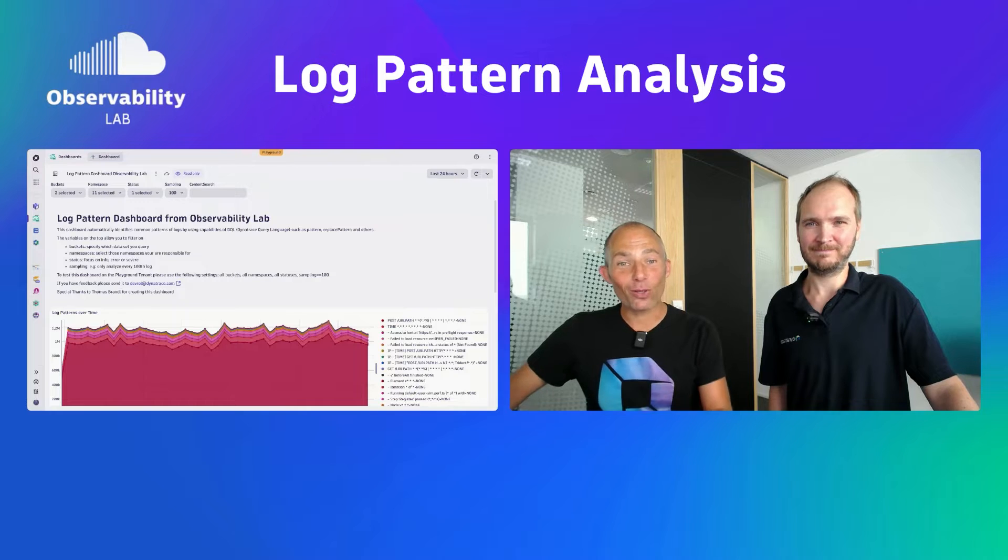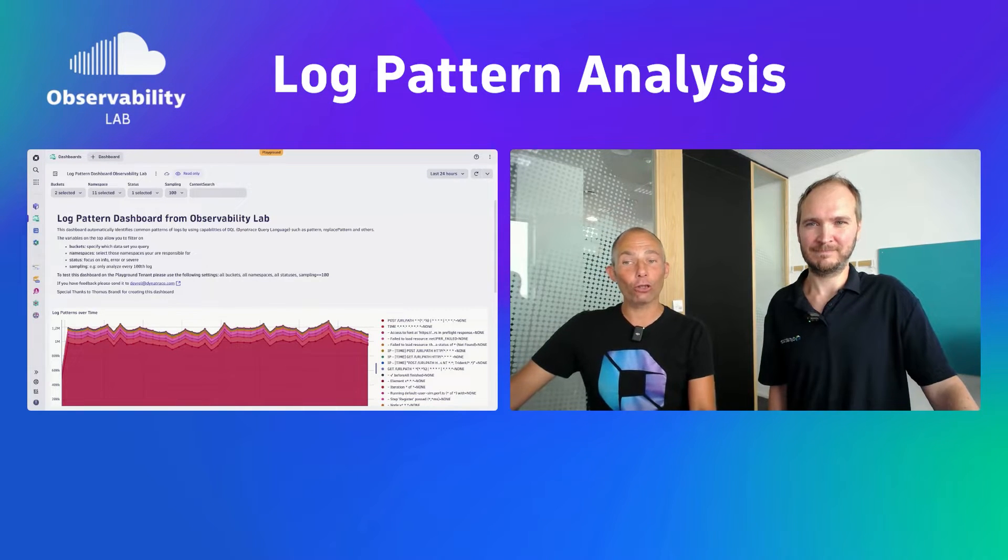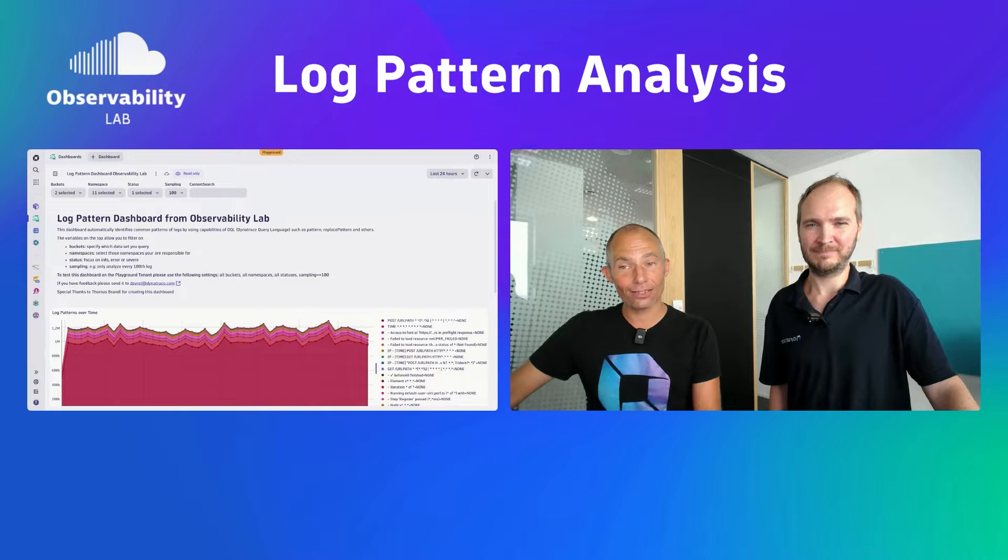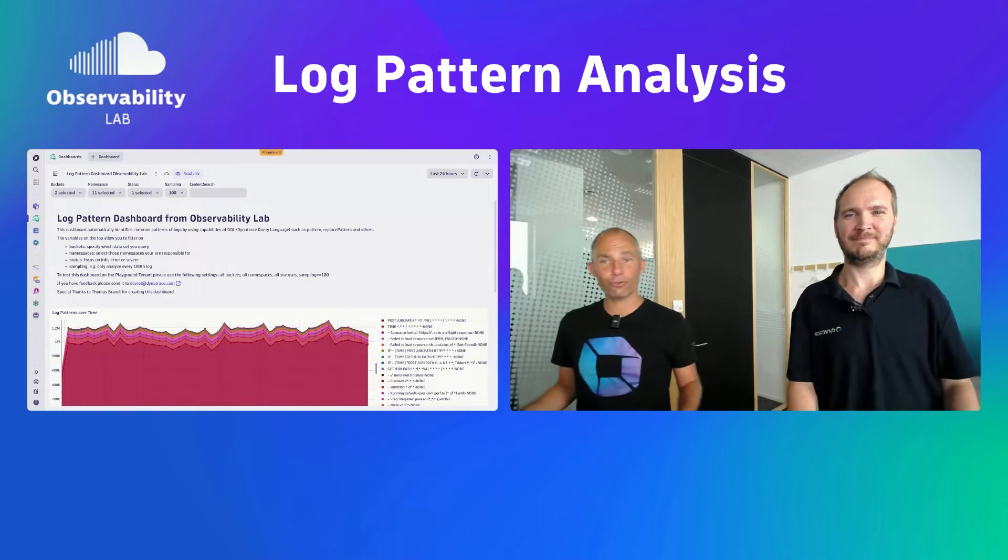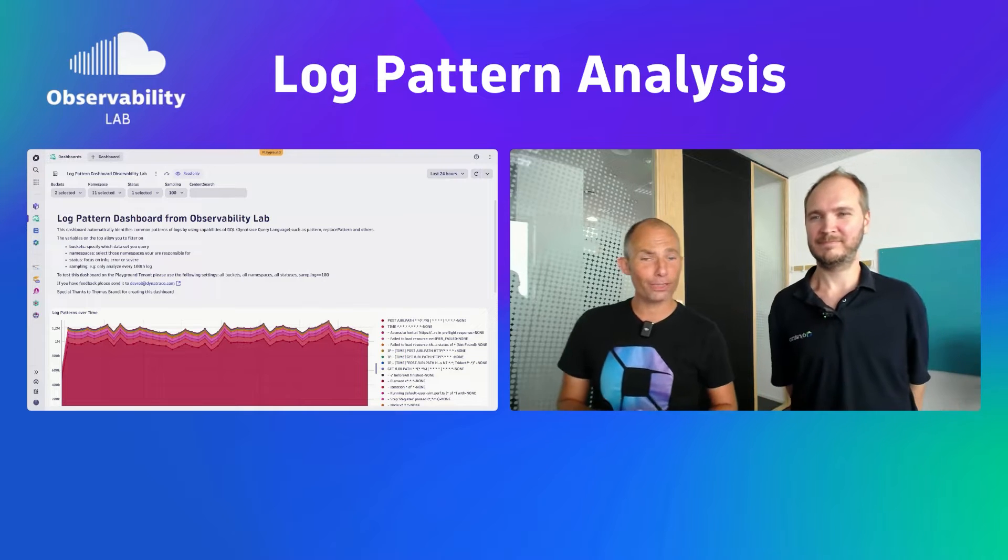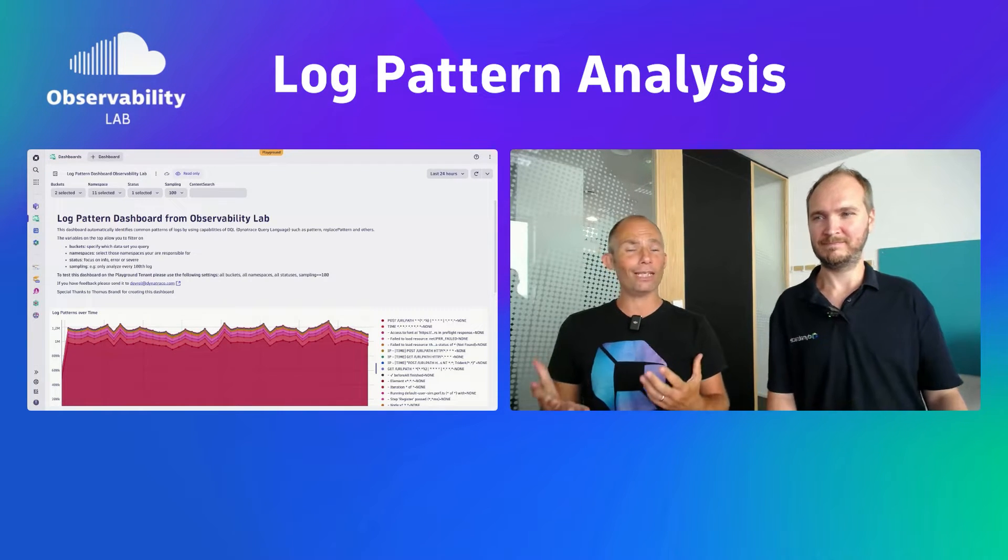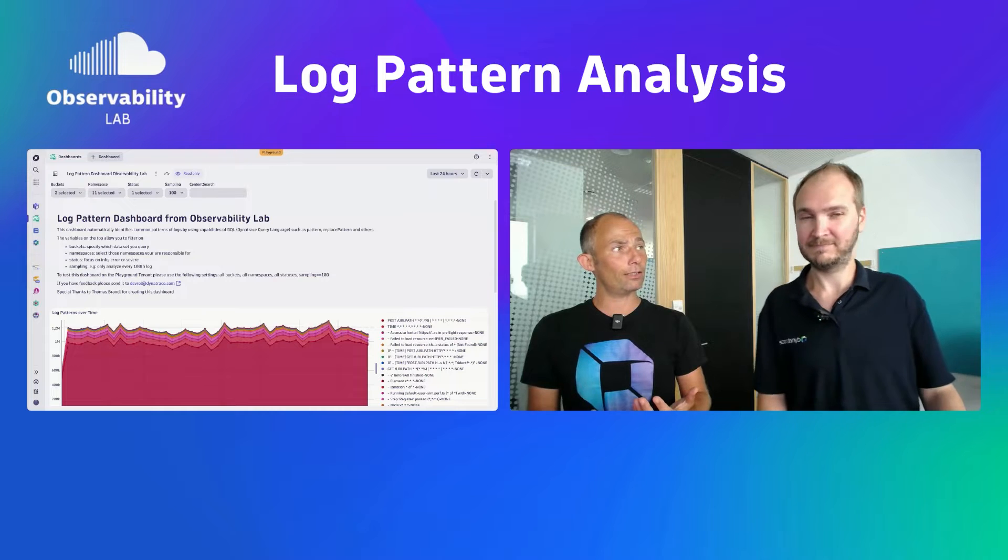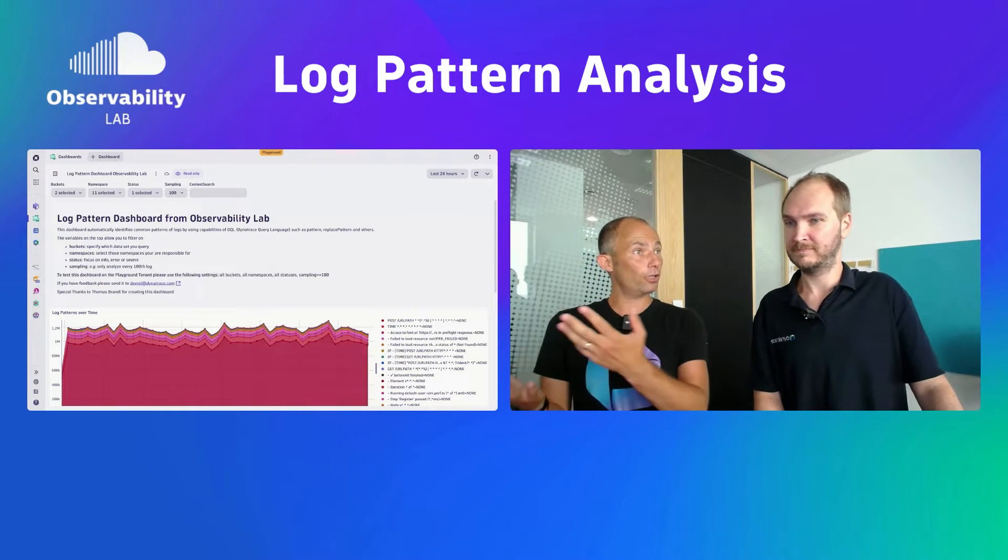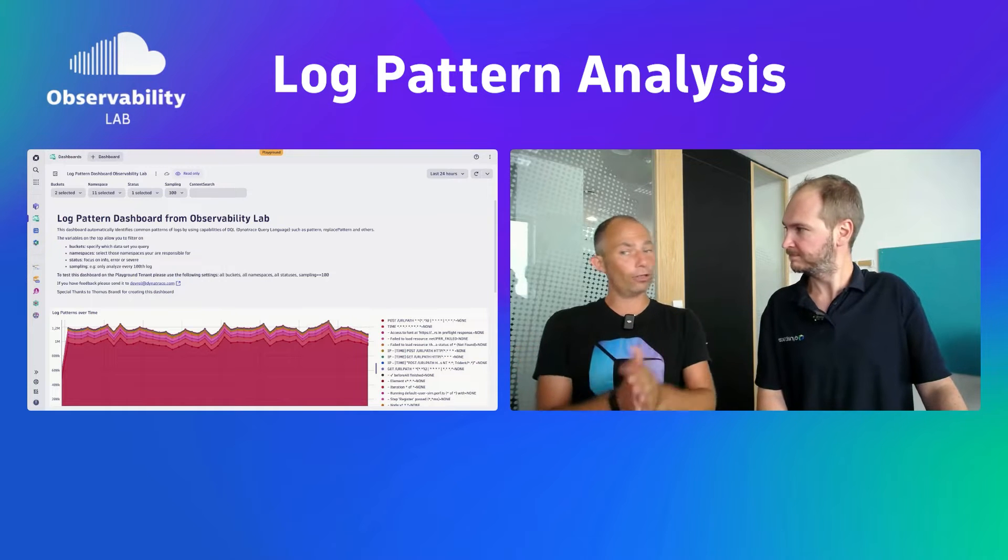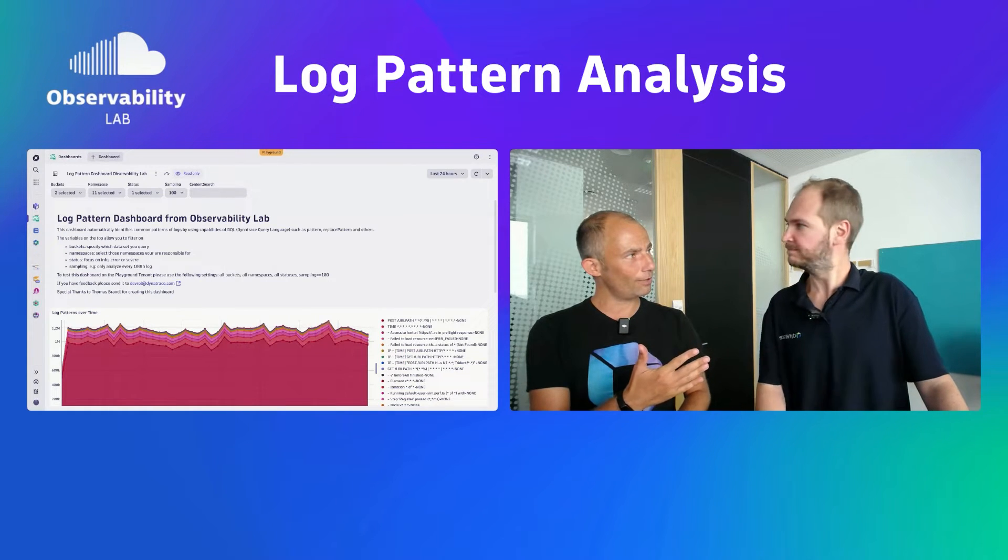Welcome everyone to another Observability Lab. Today we talk about log pattern analysis. Dynatrace can ingest logs from OpenTelemetry, from the OneAgent, from any type of different data source, but the question is what do we do with the logs? How can we detect whether we have a configuration mistake that actually creates a lot of error logs? How can we detect if our developers are actually specifying the right log level?